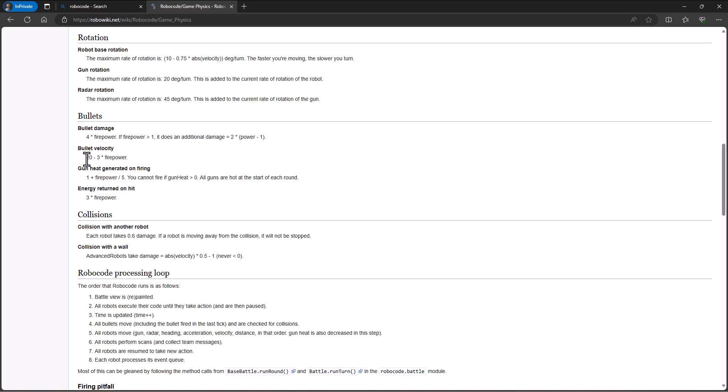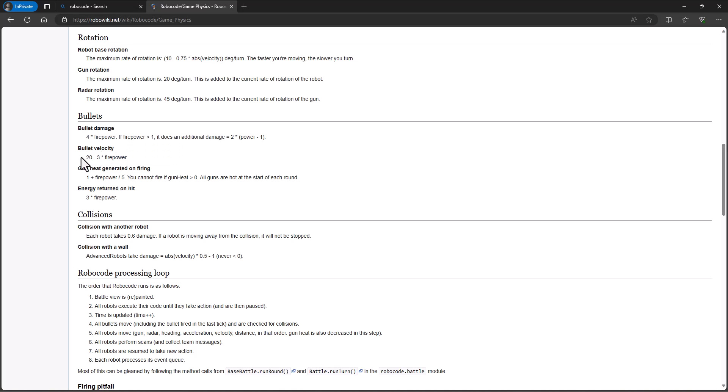The velocity, though, is 20 minus three times the firepower. So if I fire with a firepower of three, then three times three is nine, it would move at a velocity of 11. If I fire with a power of one, then three times one is three, it would fire at 20 minus three, which is 17. So a smaller bullet with less firepower fires faster. And so here's where you can start strategizing in your head. Maybe if I scan the robot and they're far away, I want to fire with a smaller power because it's going to get there faster. And maybe if they're close, I want to ramp up the firepower.